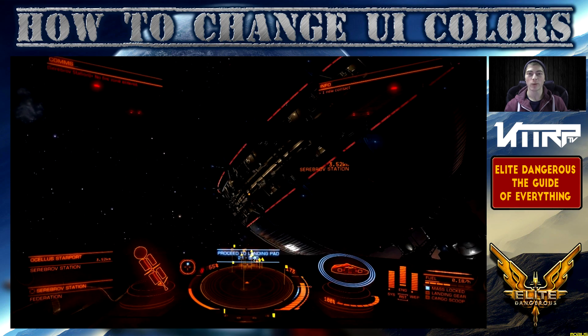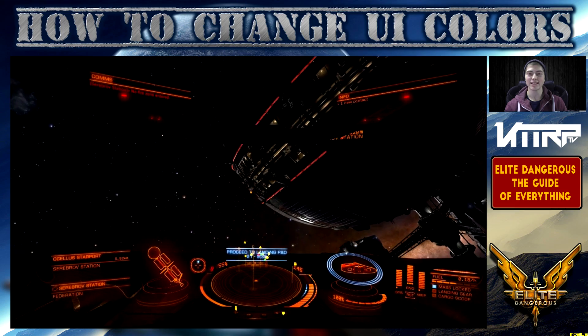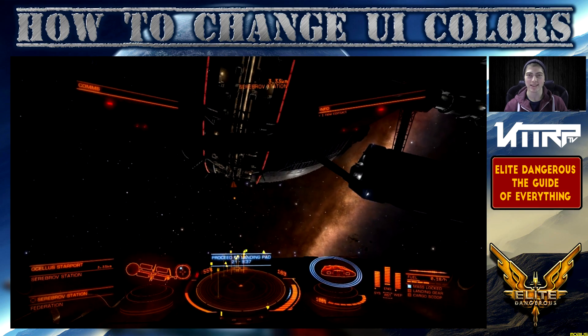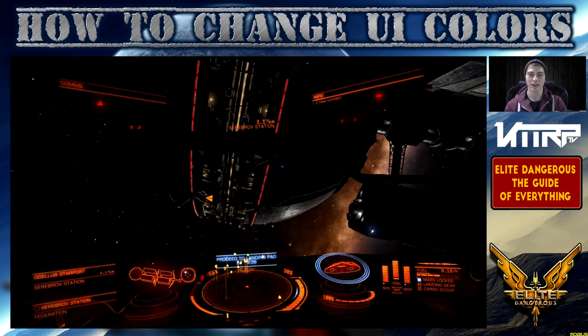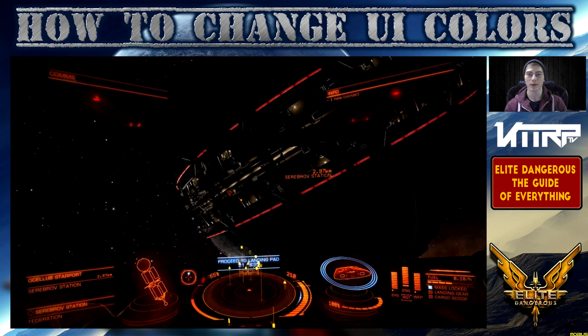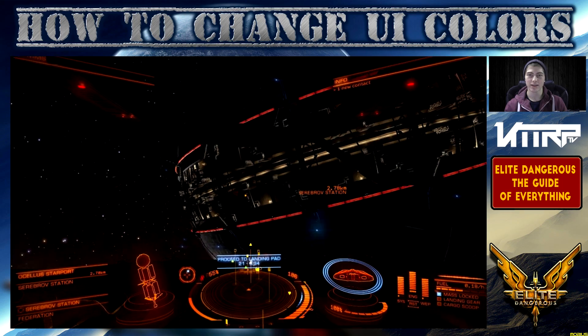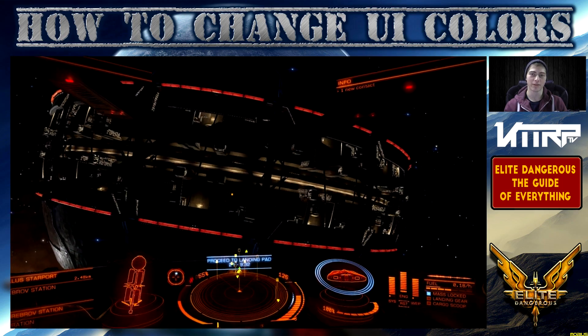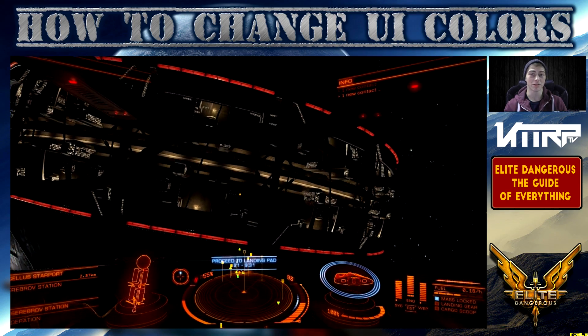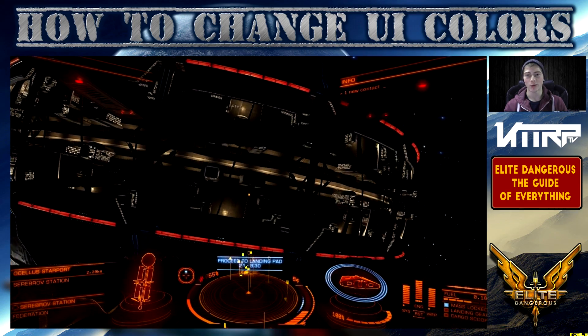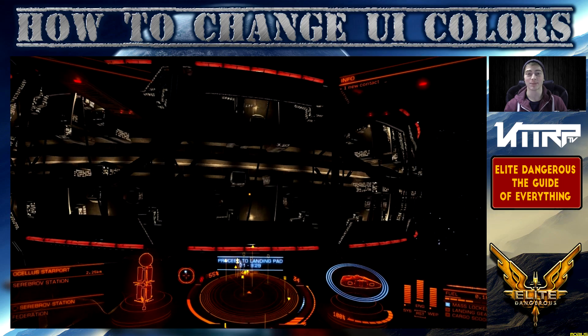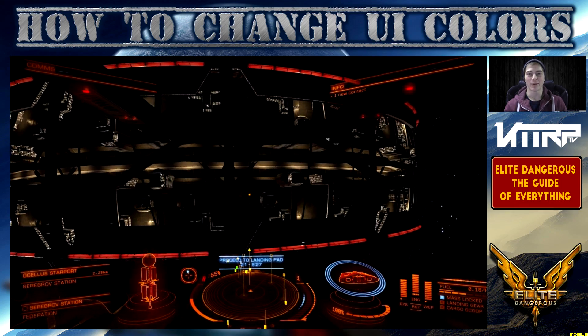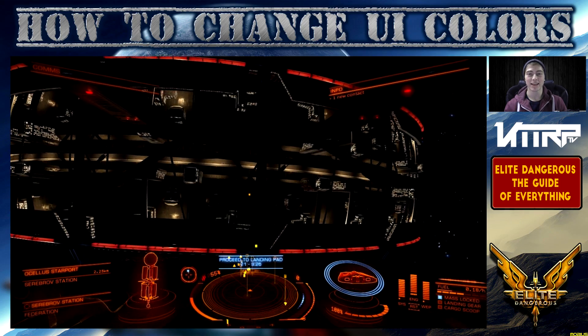What is up ladies and gentlemen, welcome to the Elite Dangerous Guide to Everything. This is a series we're running here on the channel for the next couple weeks consisting of quite a bit of videos teaching you guys everything from beginning intro to the game all the way to expert level content.